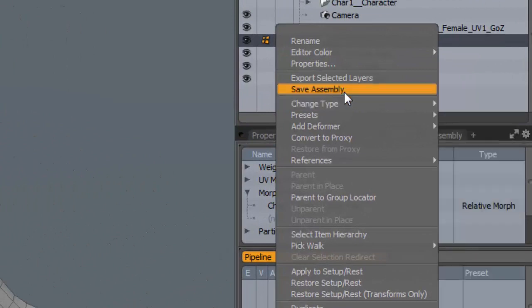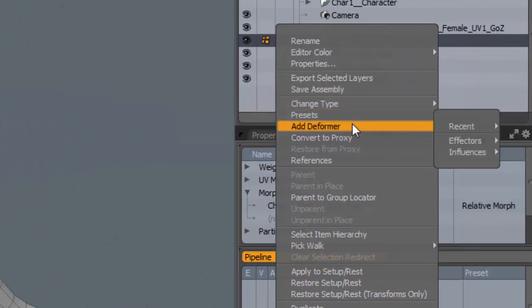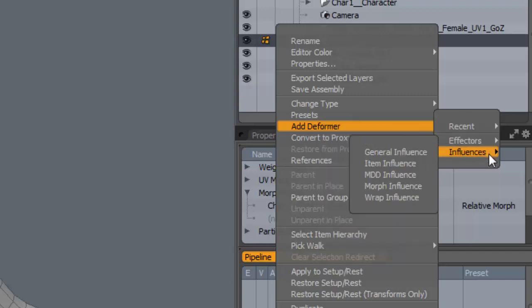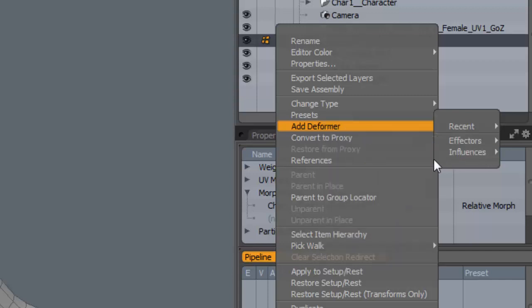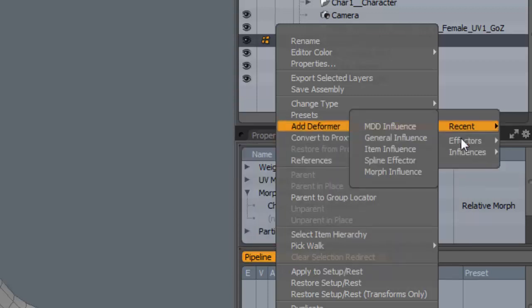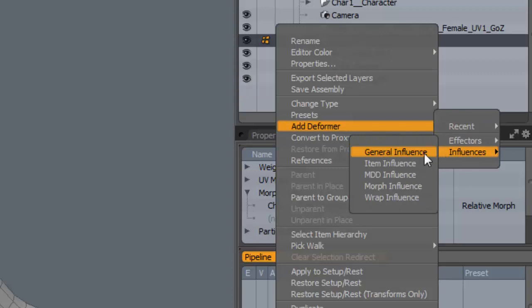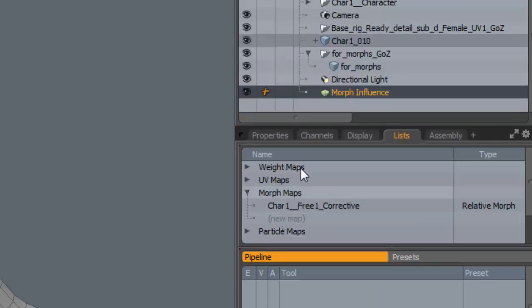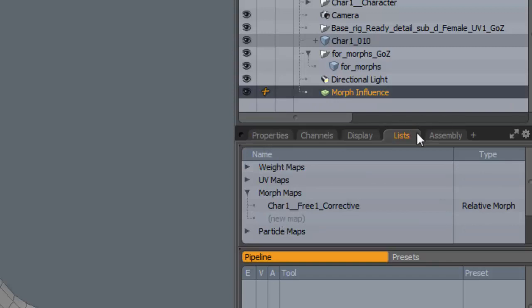I'm just going to do the same thing as what it's automatically set up. Add a deformer. Effectors. Influences. Morph influence. Okay. And of course. This is all has to be done manually when you're doing this.